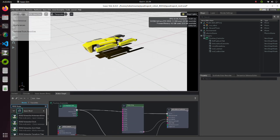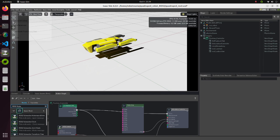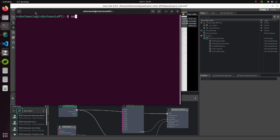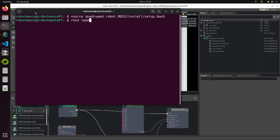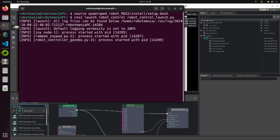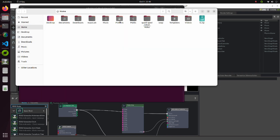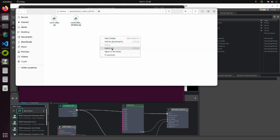Now, execute the robot control launch py script. Then, run the controller py script.